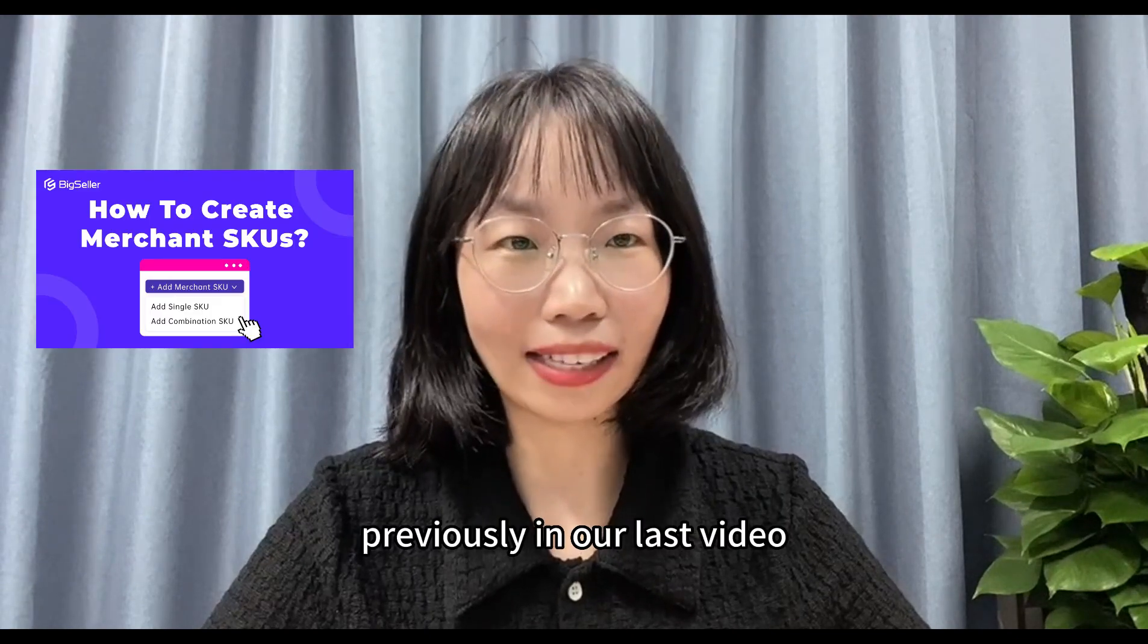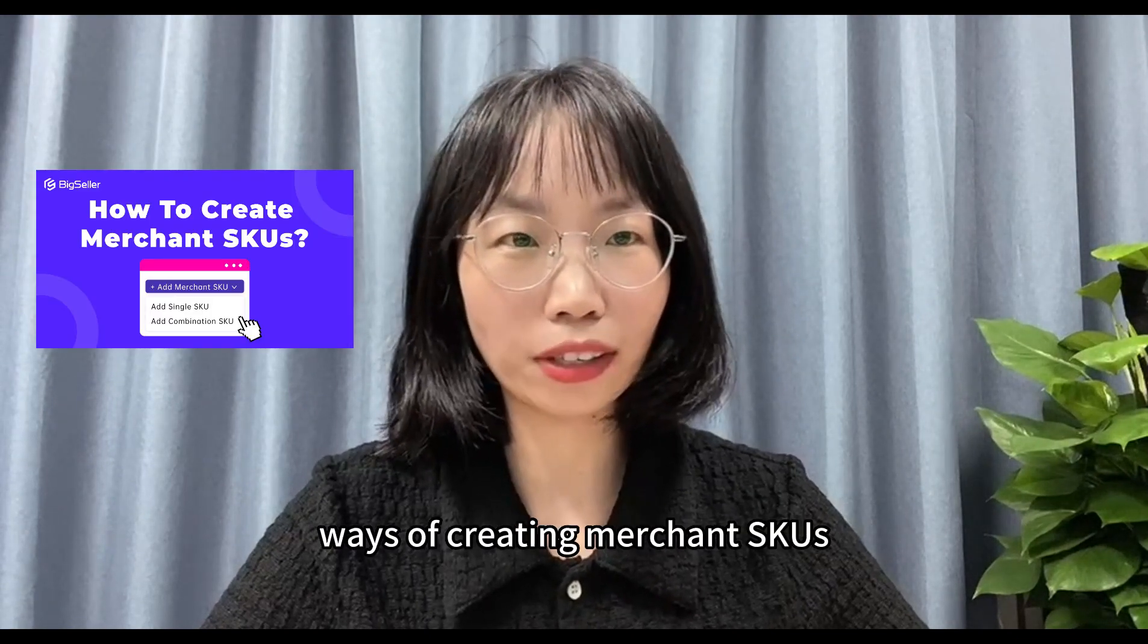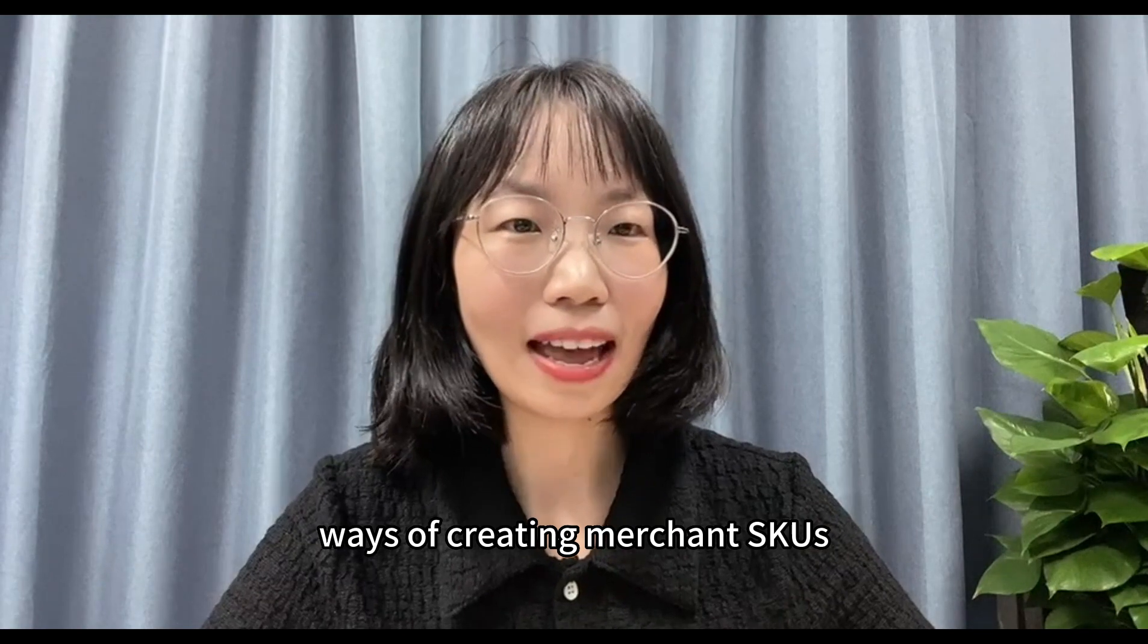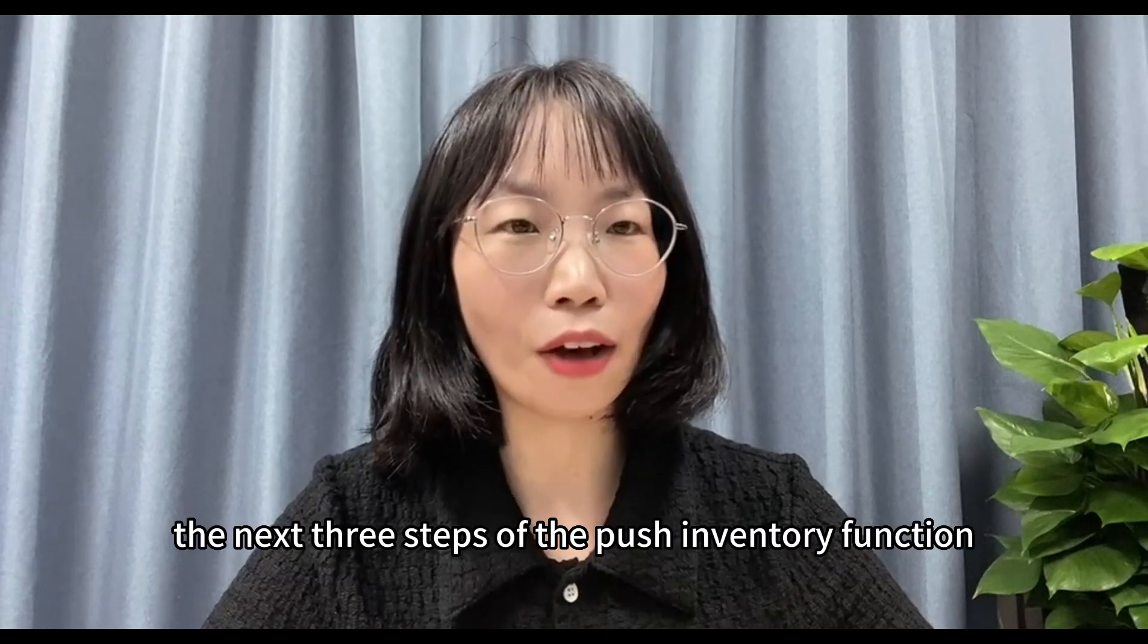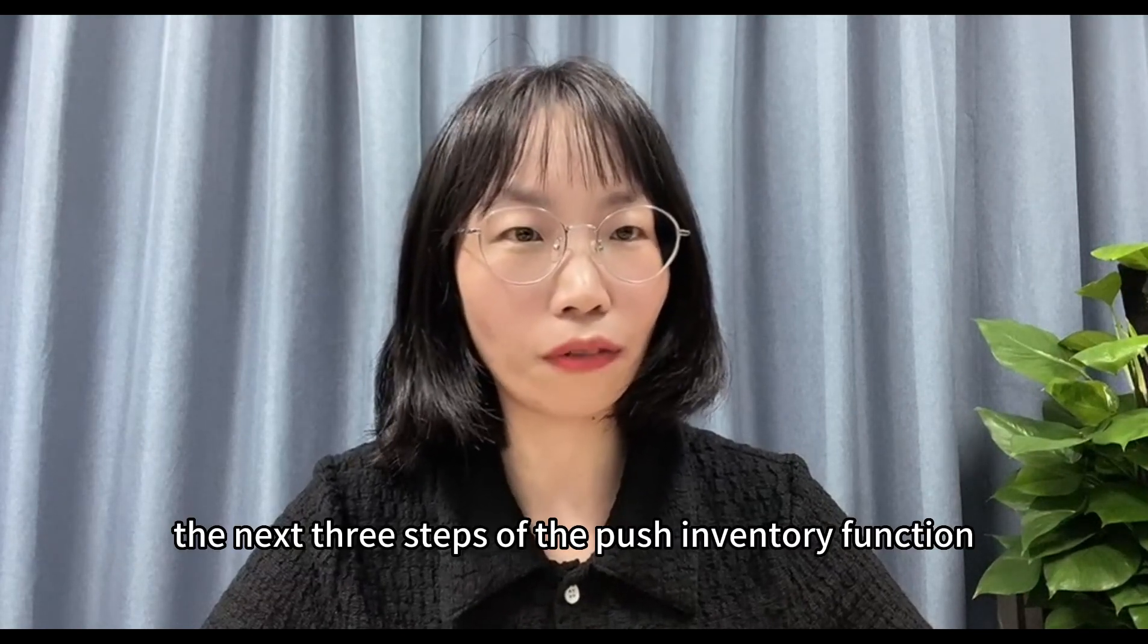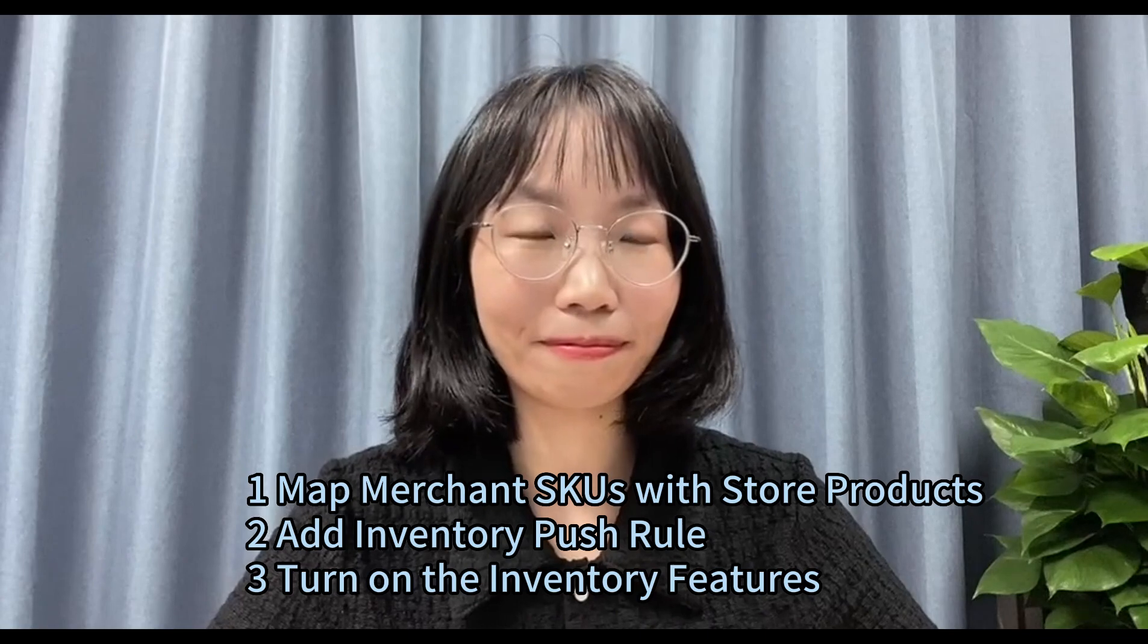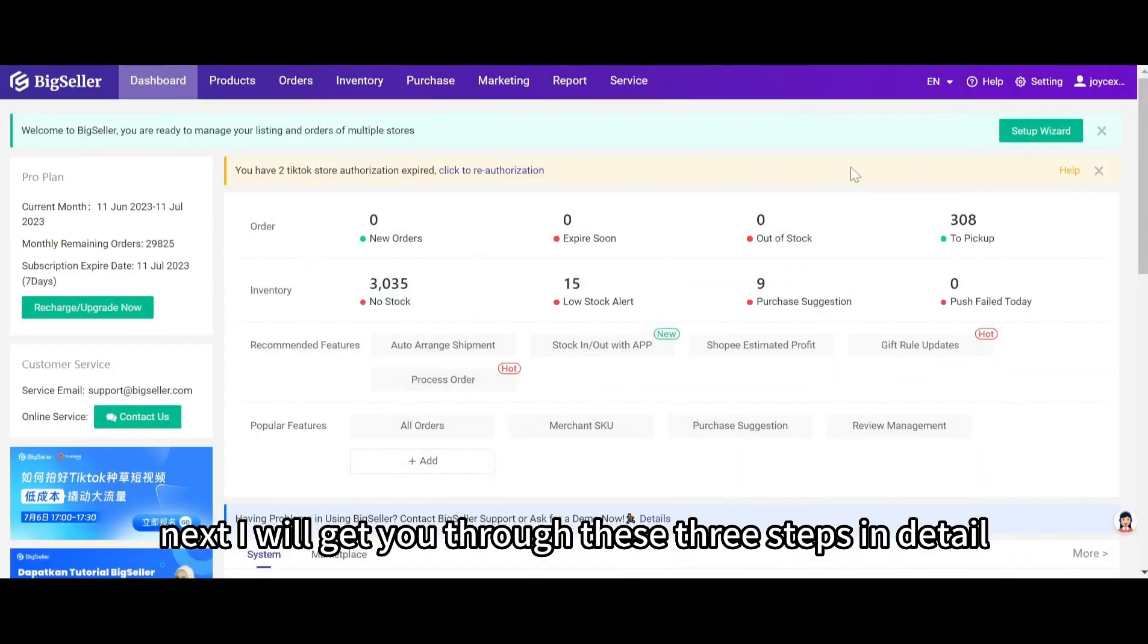Previously, in our last video, we've been through the four ways of creating merchant SKUs, and now the next three steps of the push inventory function would be... Next, I will get you through these three steps in detail.